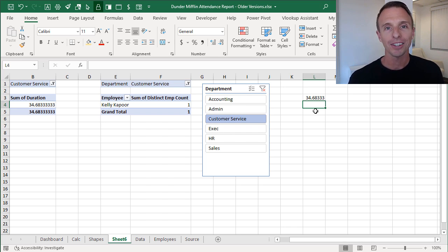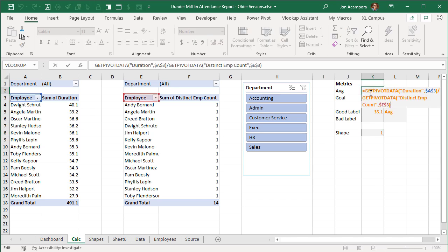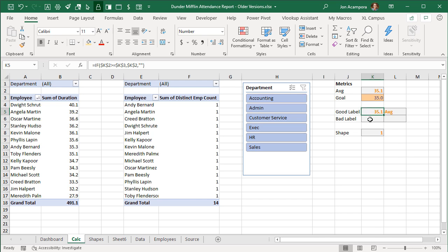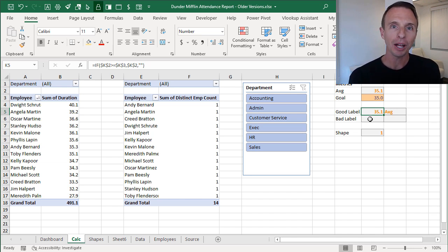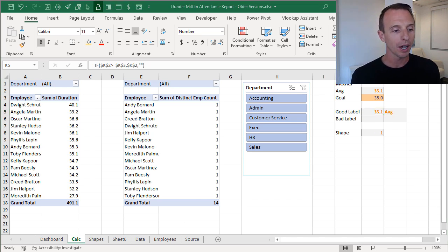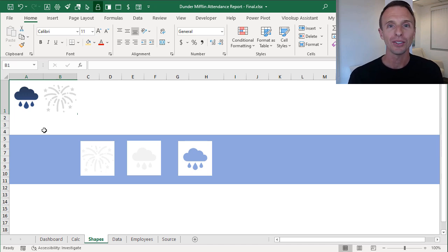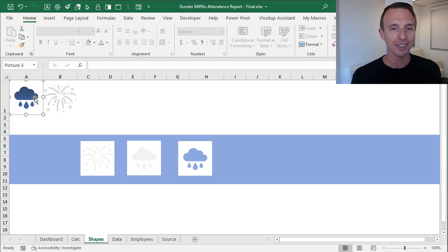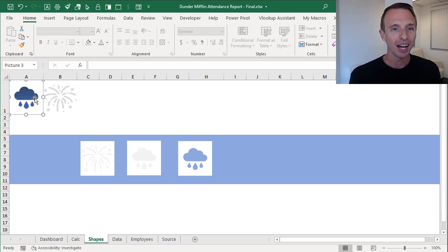Here is the final calc sheet with both pivot tables, the average, a goal value, and some label formulas also shown on the dashboard. The thing that's different about this version is the icons. In the original we used conditionally formatted icons — a somewhat complex solution with new Excel icons made transparent via conditional formatting behind shapes. We don't have those icons or the ability to make them transparent in older versions of Excel, so we need a different solution.